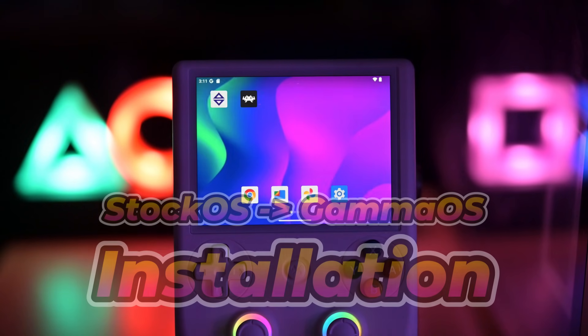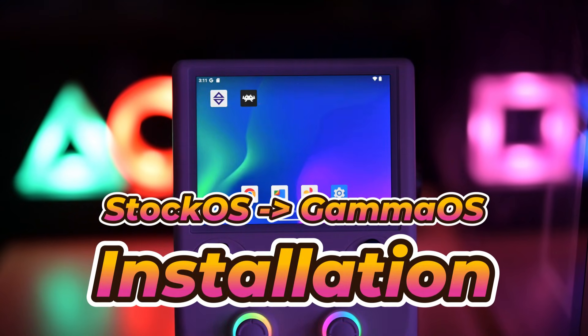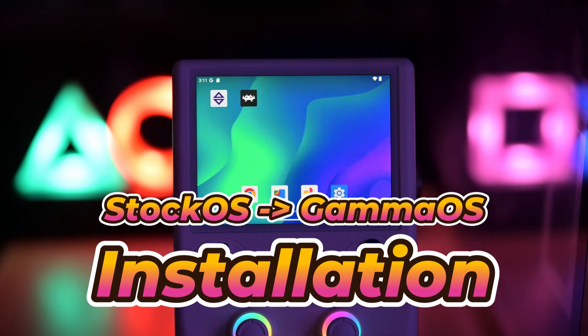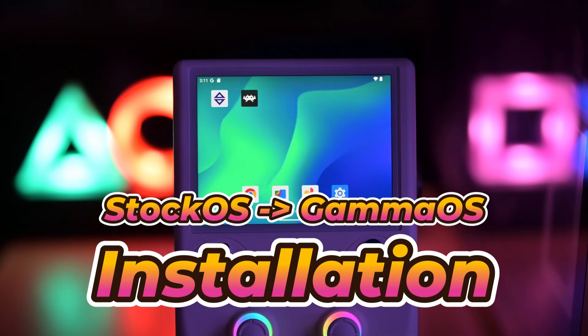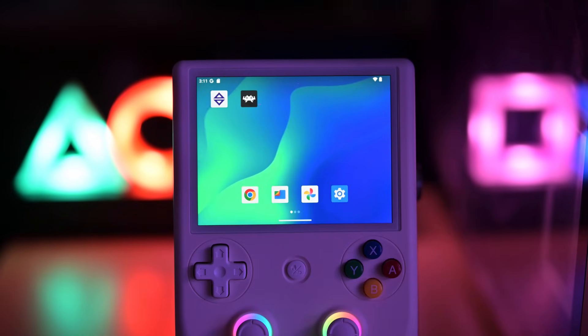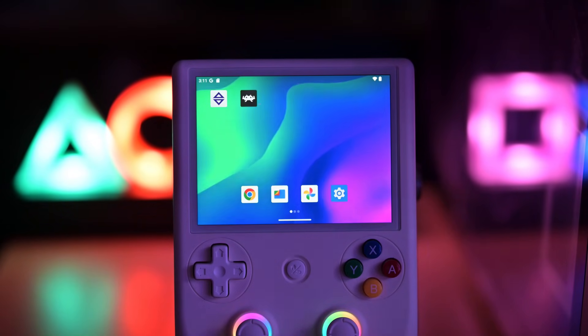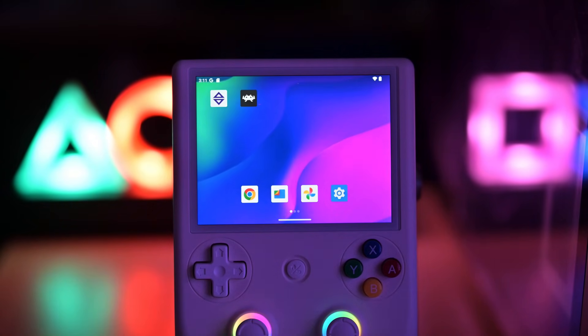So if you want to try all of this yourself, let me show you step by step how to install the latest Gamma OS on your device.